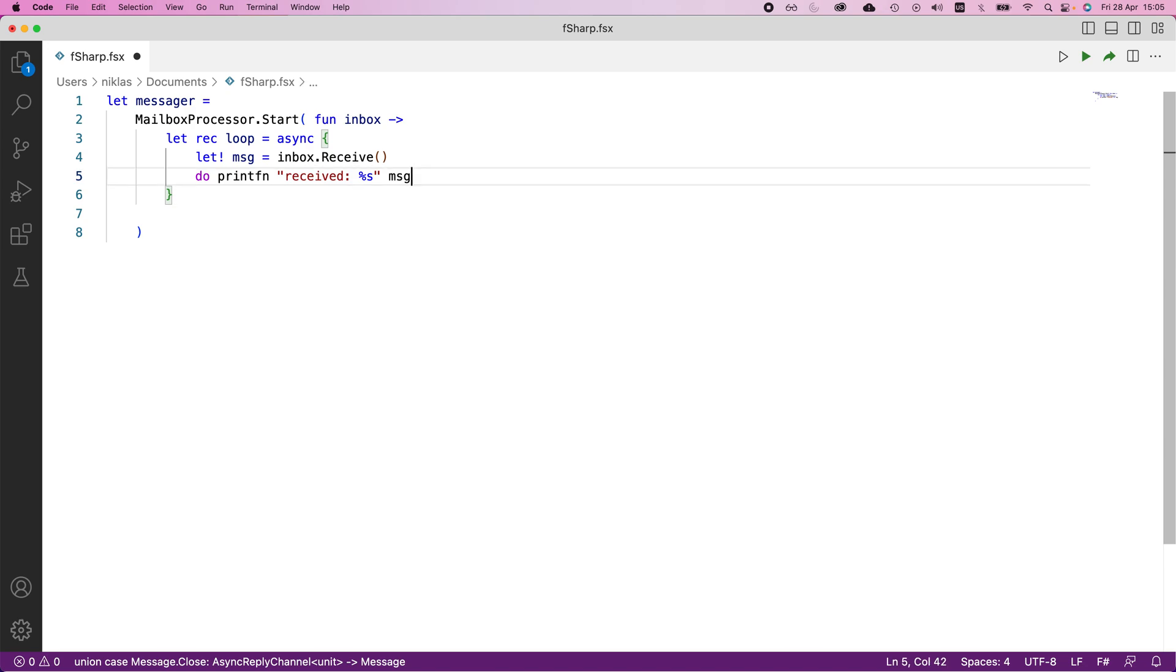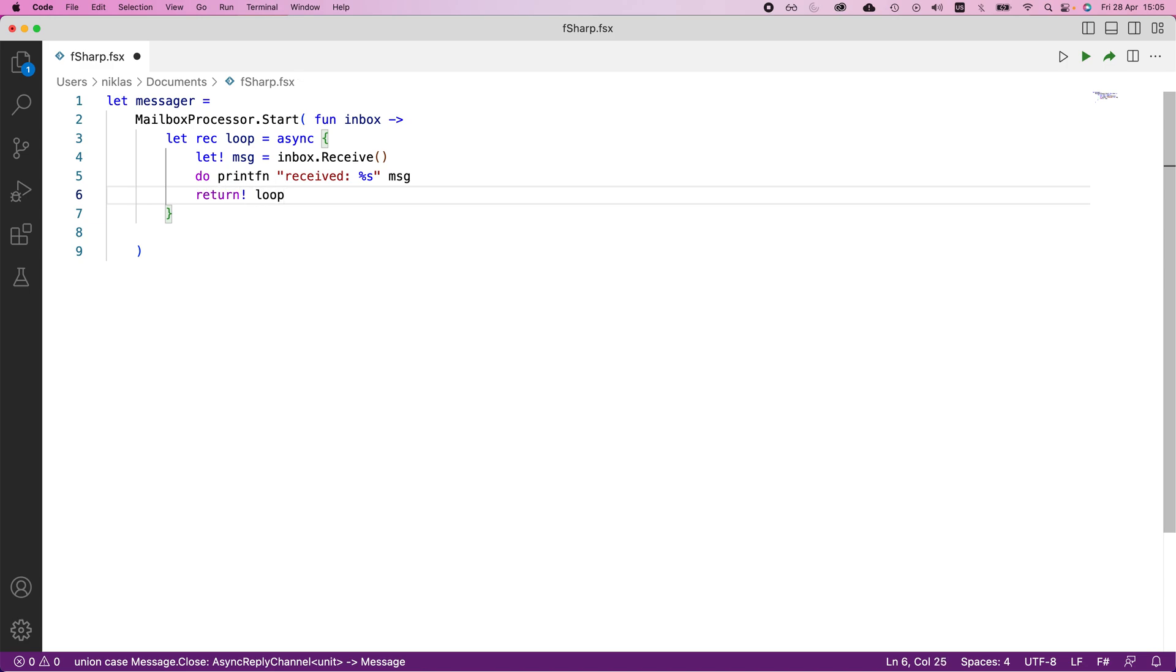What we need to do then is actually return, and here we use return bang and provide loop as the return. This returns the loop, and it's a recursive function, so this will keep on running once we start it because we don't really make any progress and don't have a terminating condition. The reason for that is we want to keep this mailbox processor running until we close our program essentially.